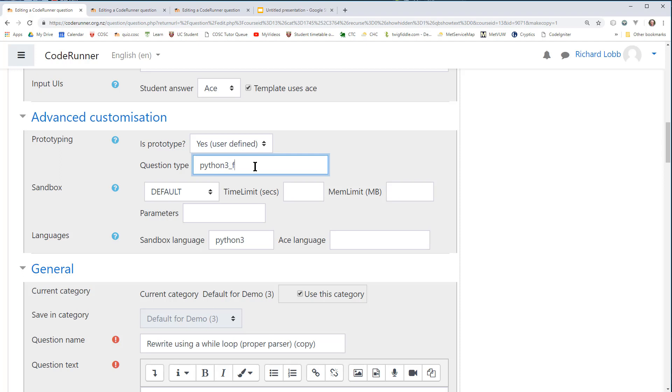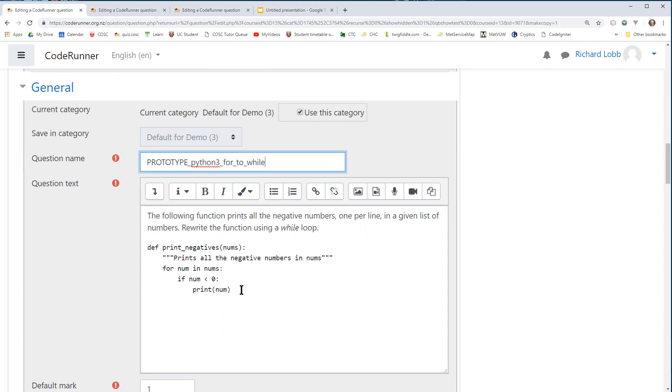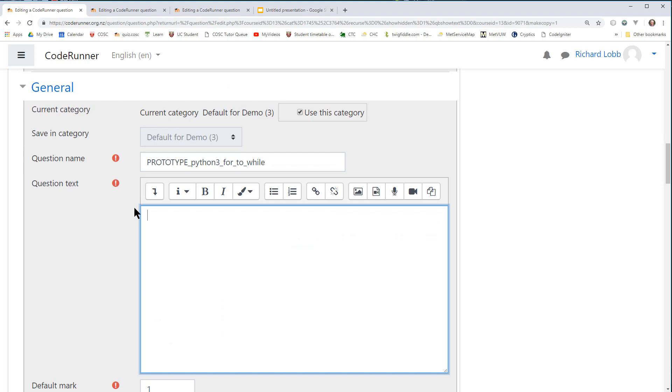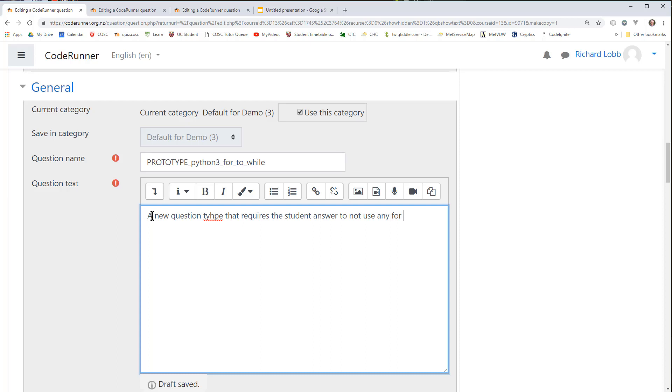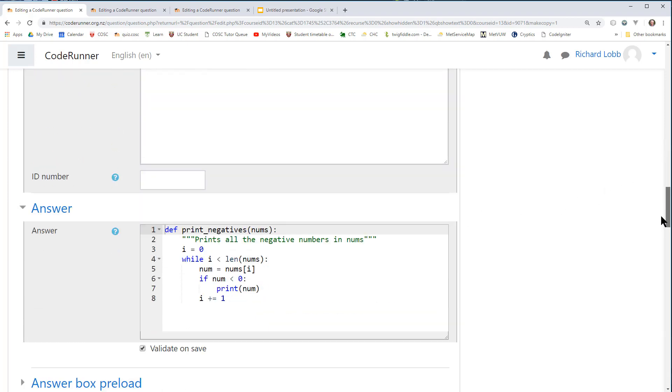I should save it with a suitable name. This is the name it will appear with in the question bank. It's not the type, it's the name of the question. And I'm going to write it like prototype Python 3 for to while. This is just my convention, you can give it any name you like. This is the one I strongly encourage. The question text is now not sensible as text for a question. It becomes the documentation. So this is a new question type that requires the student answer to not use any for loops. That's not very well written. This documentation is available to people who use your question type. I'll try to remember to show you that in a minute.